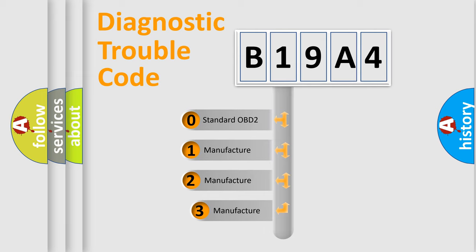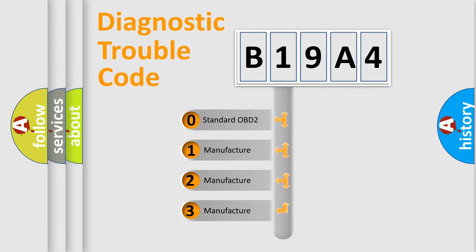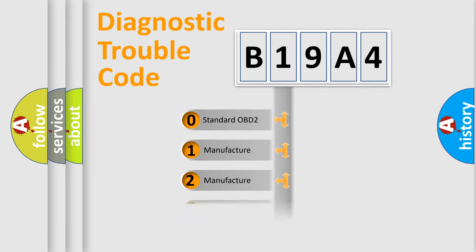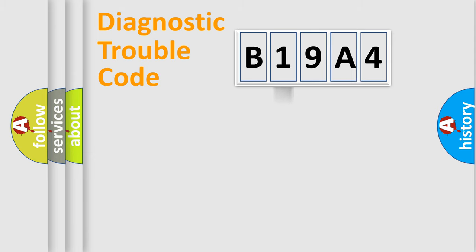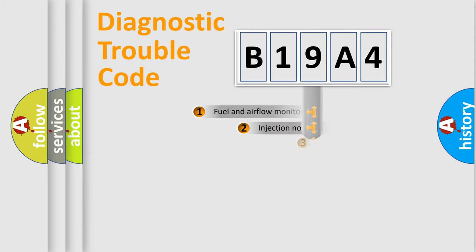If the second character is expressed as zero, it is a standardized error. In the case of numbers 1, 2, 3, it is a more prestigious expression of the car-specific error.